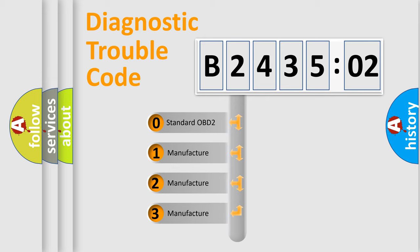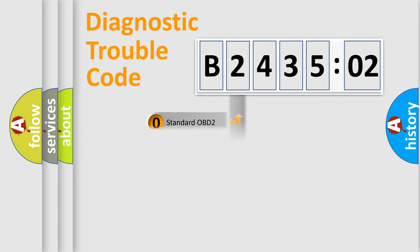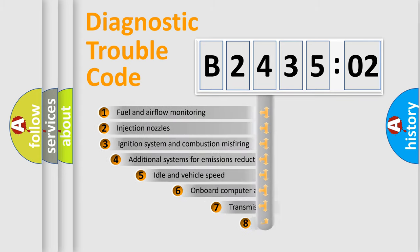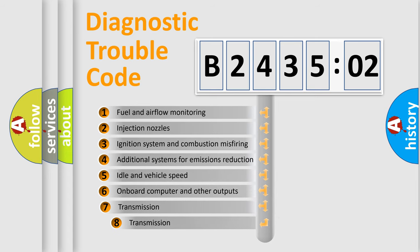If the second character is expressed as zero, it is a standardized error. In the case of numbers 1, 2, 3, it is a manufacturer-specific expression of the car-specific error. The third character specifies a subset of errors.